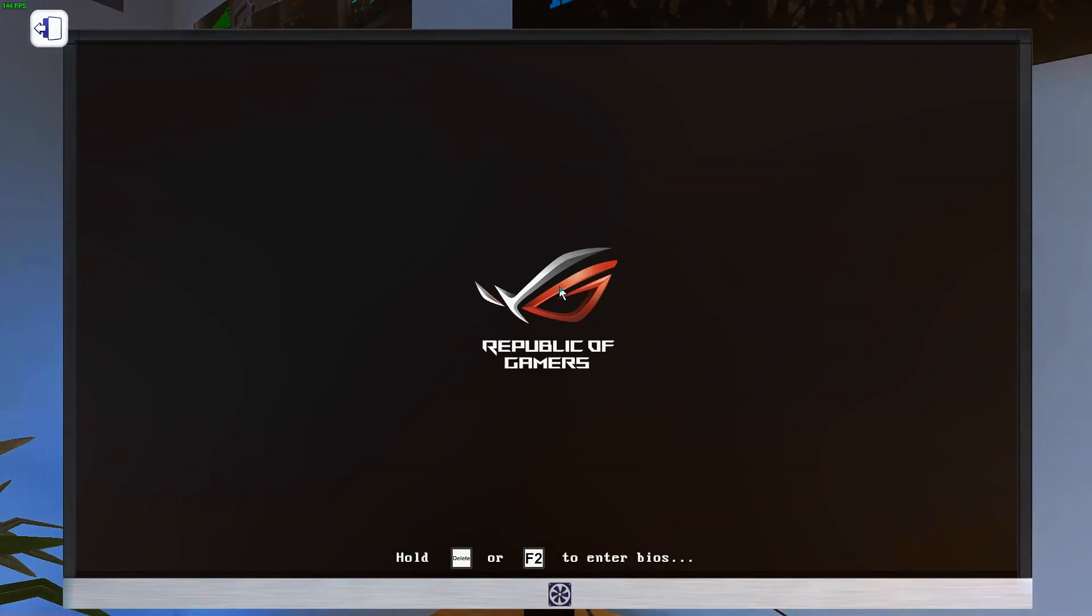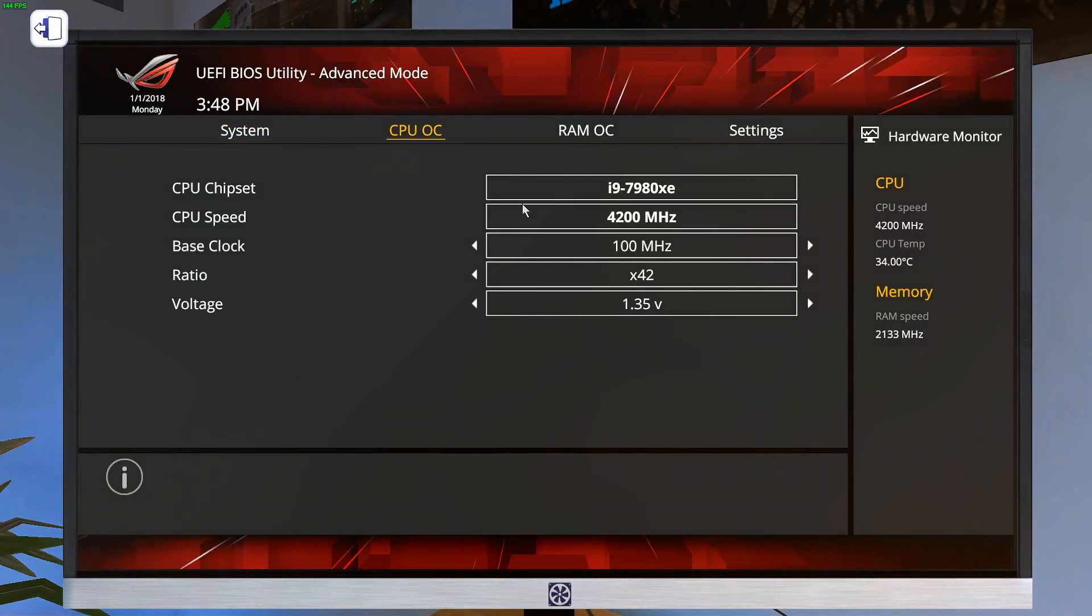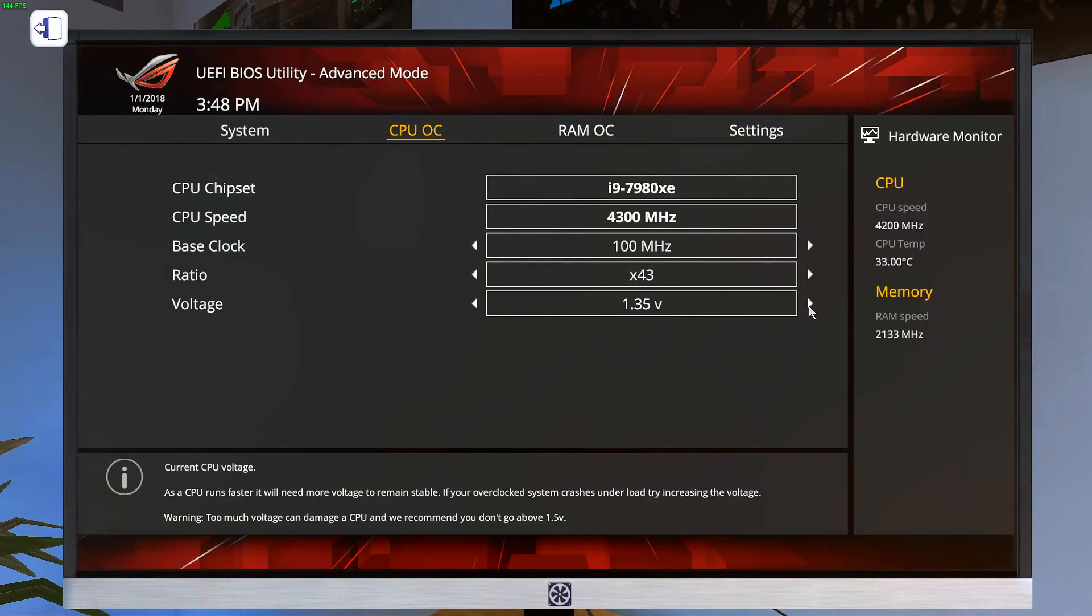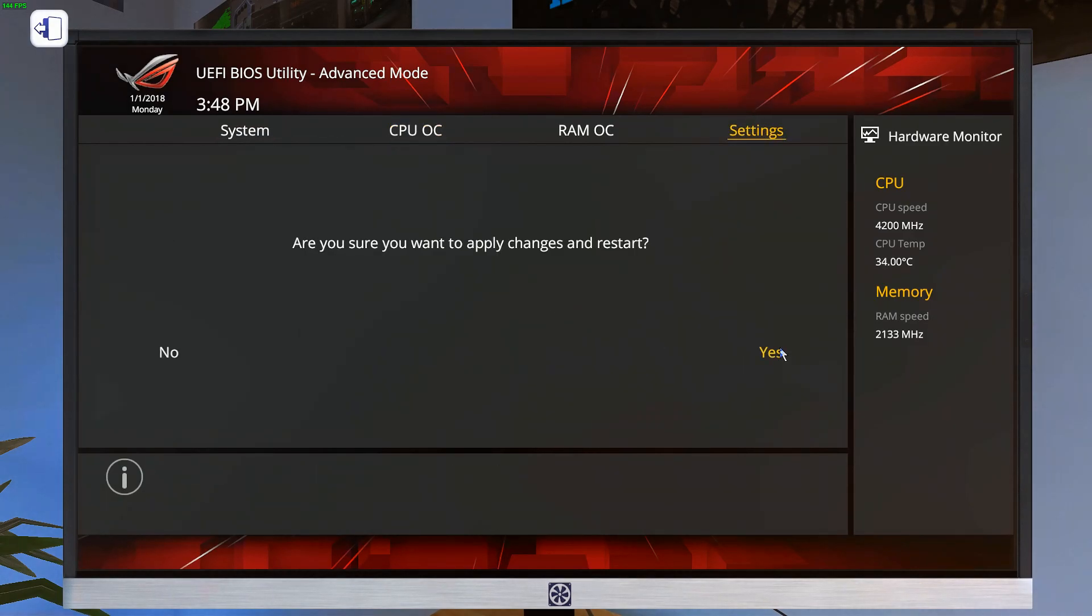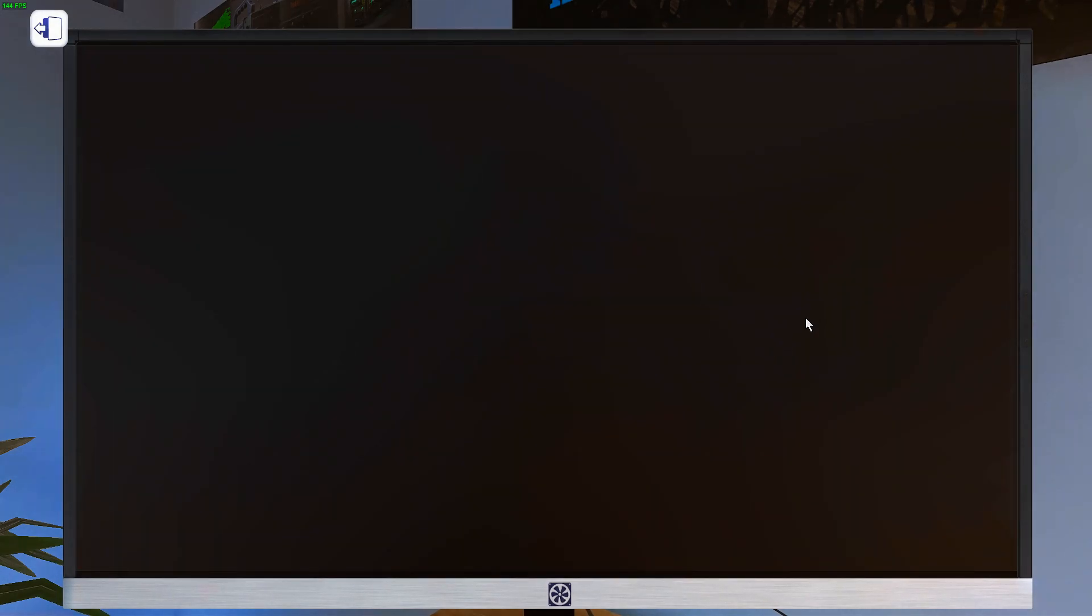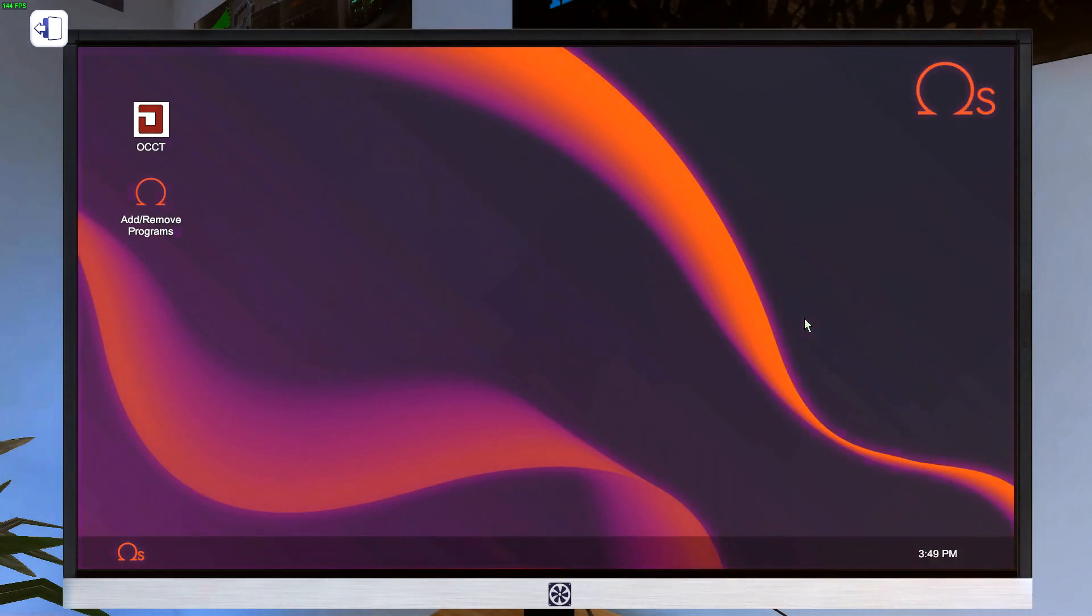Go straight into the BIOS. And since you replaced the chip, everything here is going to reset. So you dial your numbers back in. Apply and restart. And then you run OCCT again. And you record the numbers just like that. And you just do that over and over again until you have as many numbers as you want.